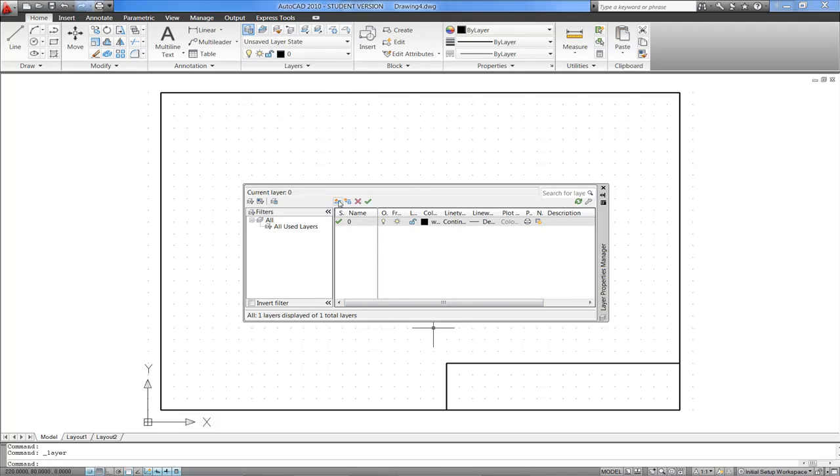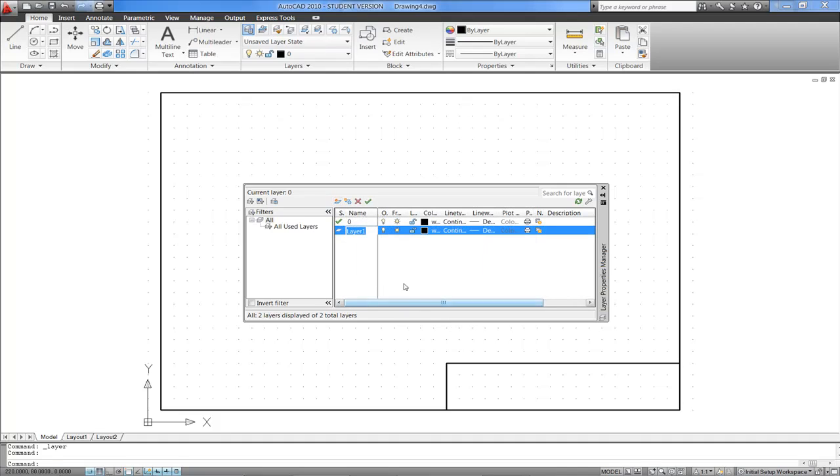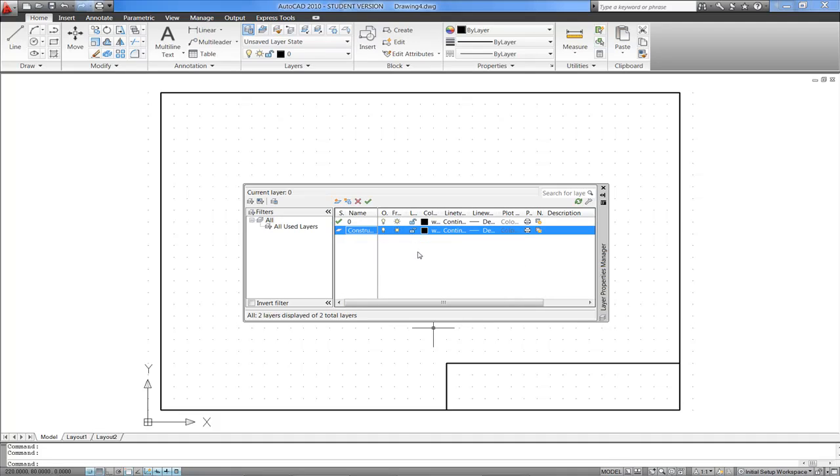This button right here is the New Layer button. You click on it, a new layer gets created and we've got the chance to name that layer. I'm going to call that layer Construction, and I'll find that I'm able to change, among other things, its colour, its line type and its line weight.